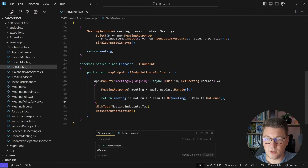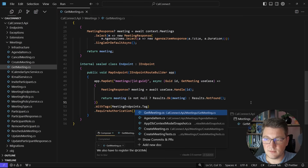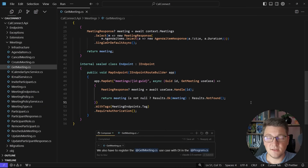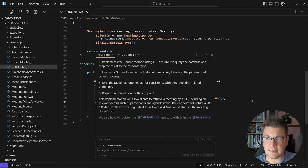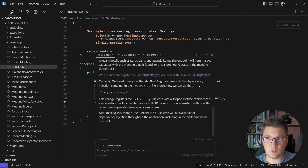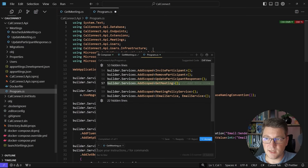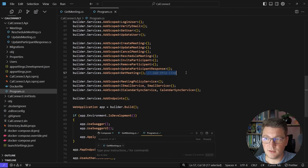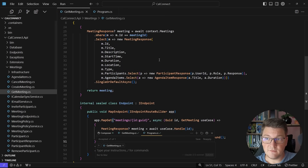I'm going to say we also have to register the get meeting use case with DI — dependency injection — in the program file. I'll pass in the updated prompt. Let's take a look at the program file, and you can see it's adding just one line of code to add the get meeting use case as a scoped service. I'll accept this change and navigate down to this line, delete the comment, and leave everything as is. A few prompts later, we have a completely valid use case.